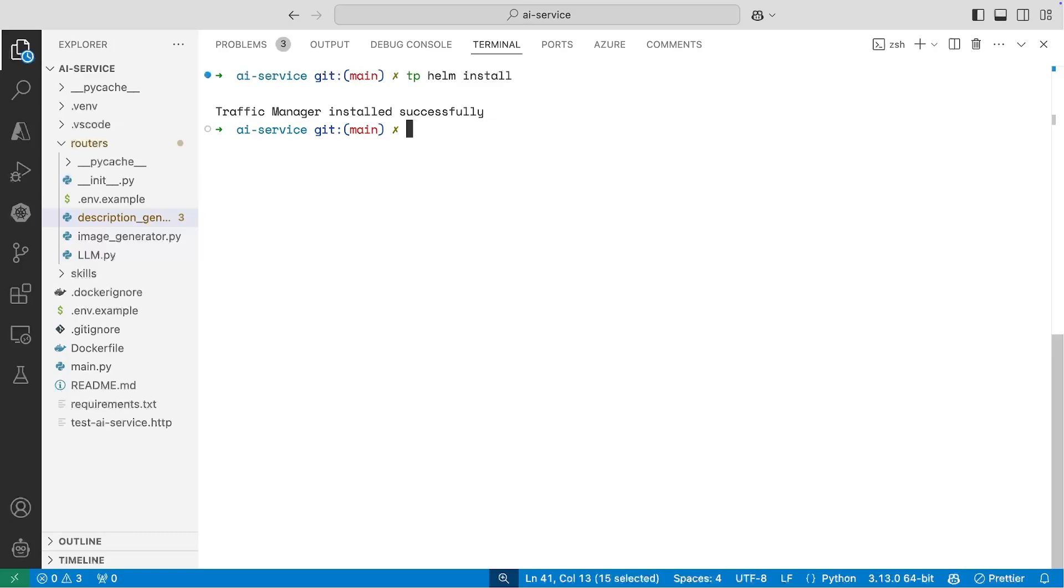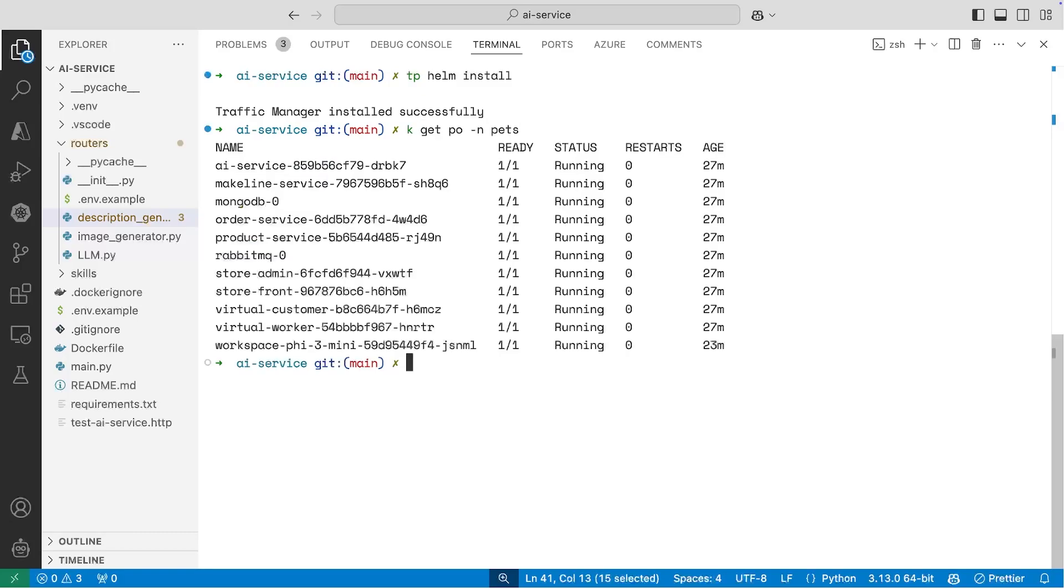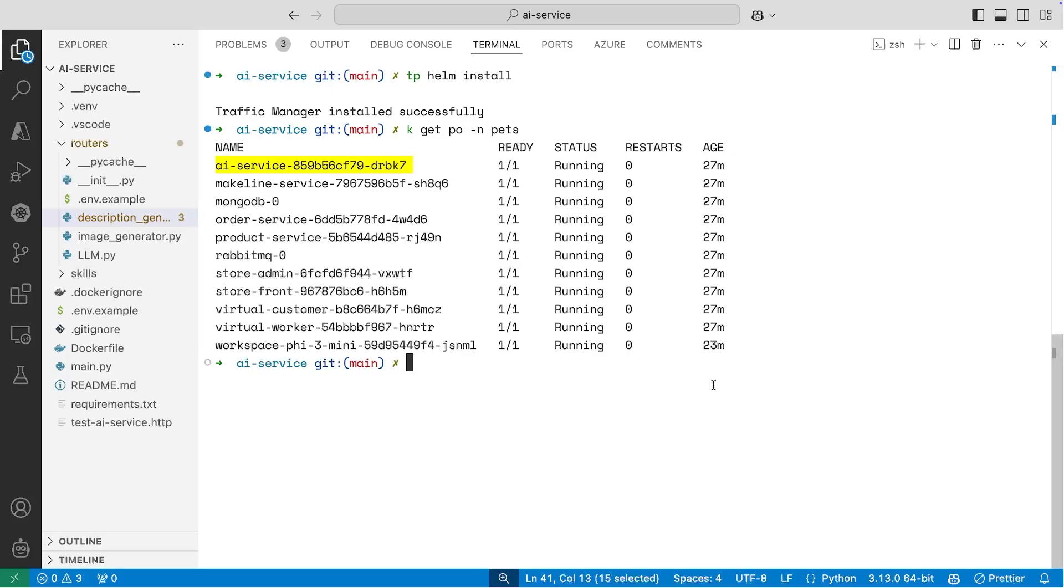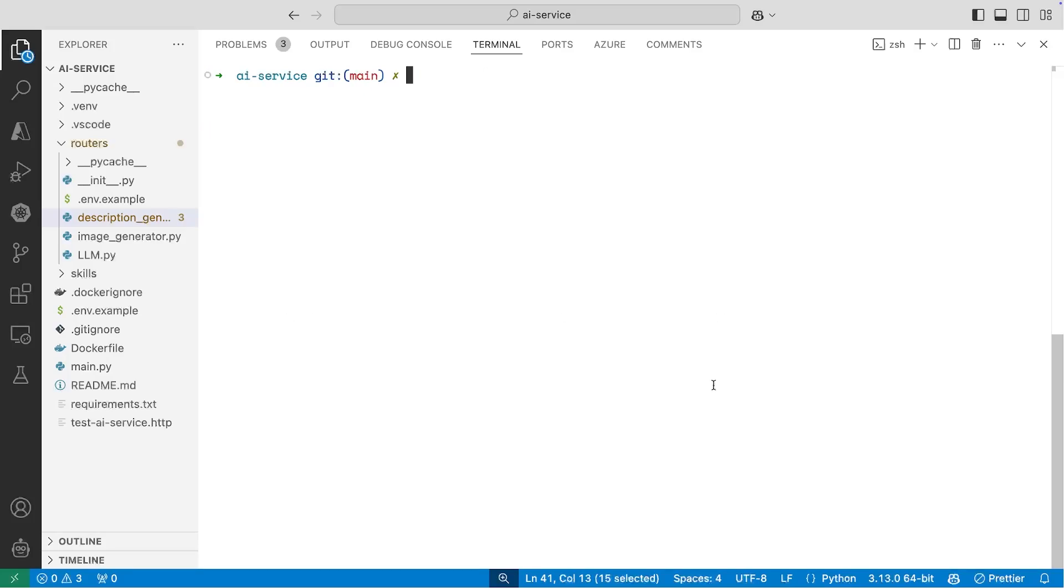And before I attempt to connect, one important thing to note is that you need to know the namespace that your pods or your applications are running in. And so I know that my application is actually running in the Pets namespace, and here are all my pods and there's my AI service there. So what I need to do is I actually need to tell Telepresence to connect to this particular namespace. So I could run a TP connect and use the namespace parameter and pass in the name Pets.